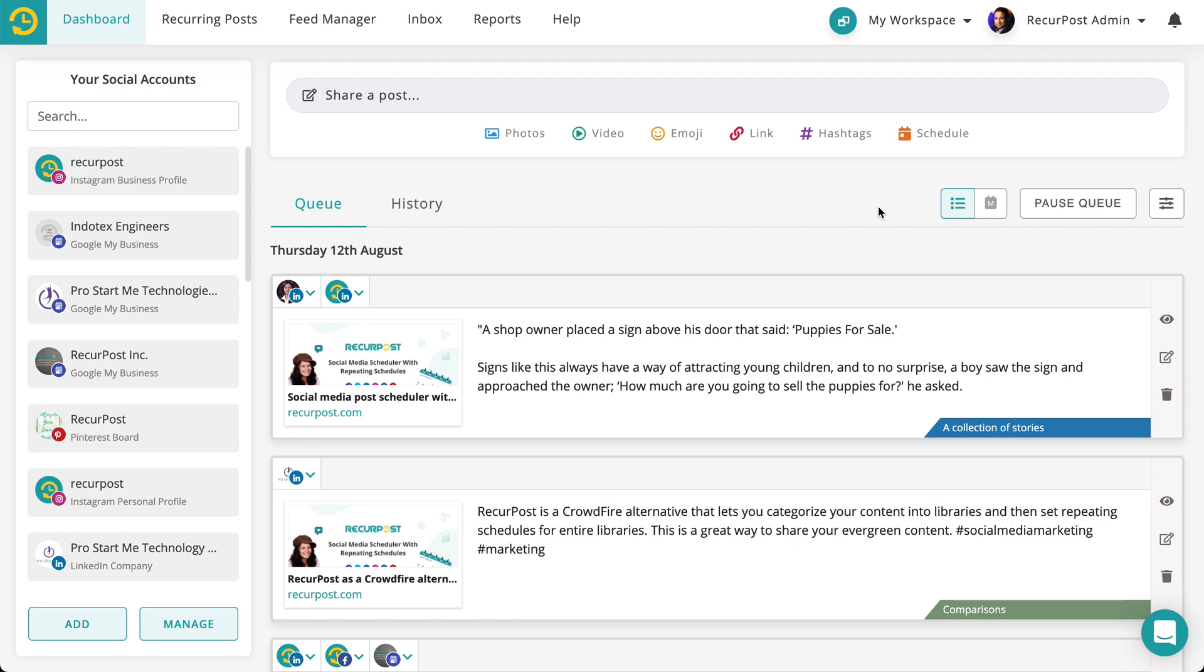Using our Zapier integration you can post on Reddit from RecurPost. Let me show you how it works.